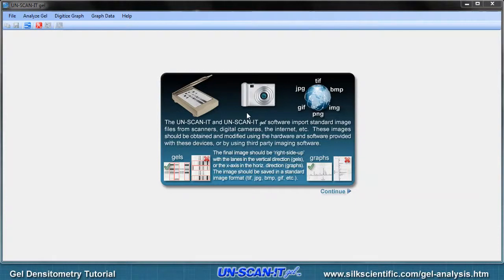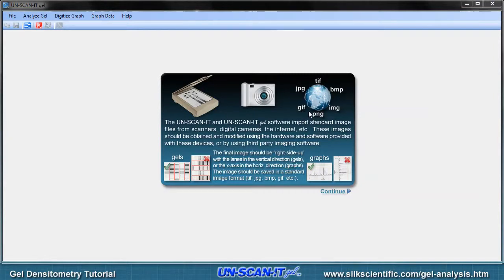The Unscannit Gel software can analyze a variety of image formats, including TIFF, JPEG, Bitmap, GIF, and PNG formats.